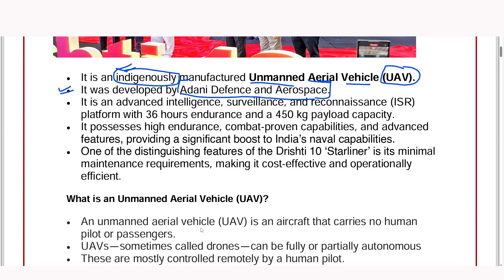It has some important features: intelligence collection capability, it can be used in war-type situations, it has 36-hour endurance, and 40 kg payload capacity. Its capabilities include high endurance, combat capabilities, advanced features. This is India's Drishti Pan Star liner — an unmanned aerial vehicle, just like a drone.